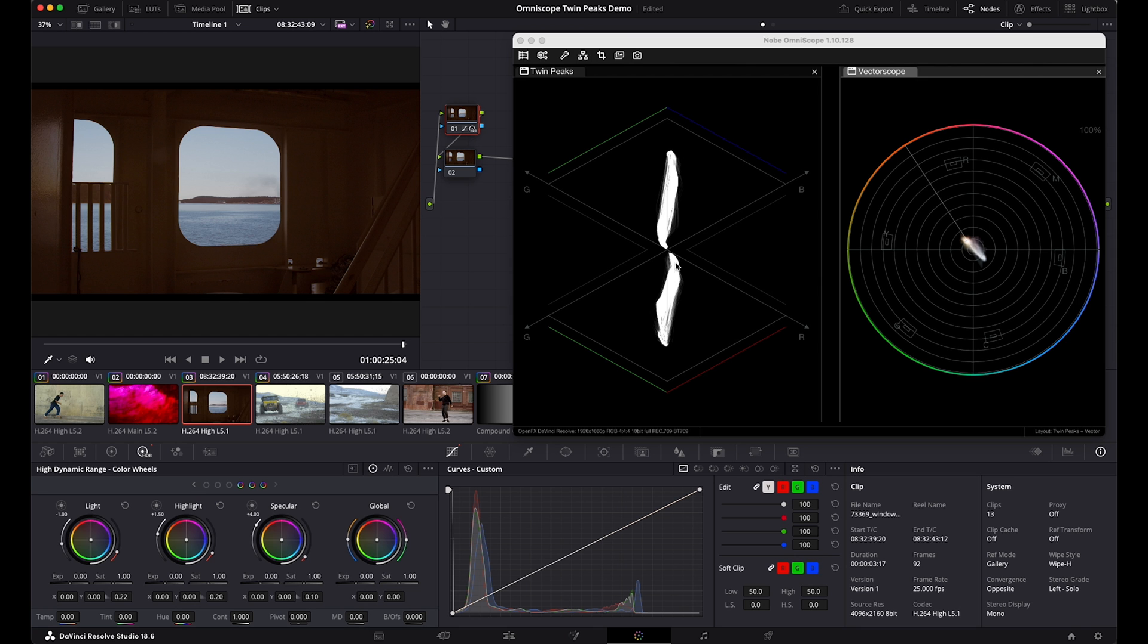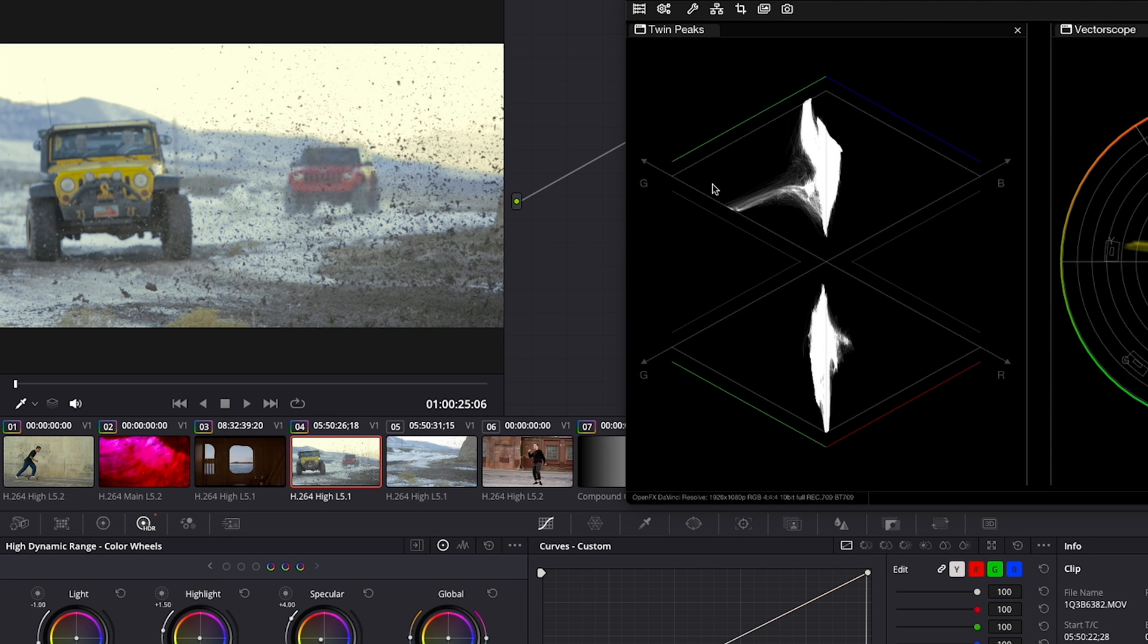So a red in the shadows, for instance, will present this way. Or, if your highlights are skewing green or blue, you can see this in the top trace on the upper diamond.